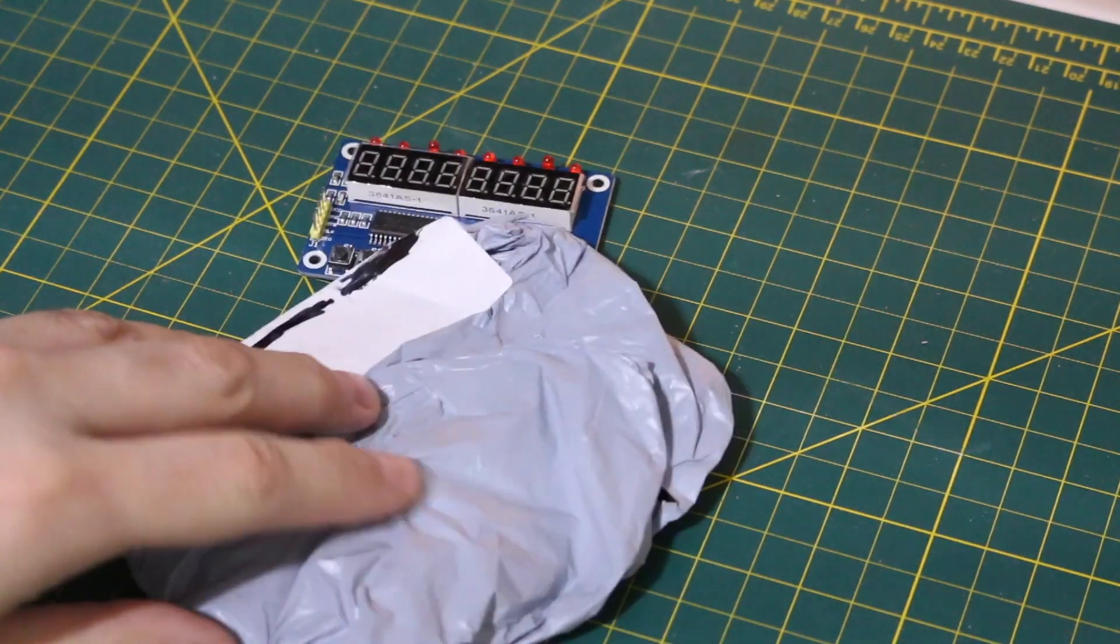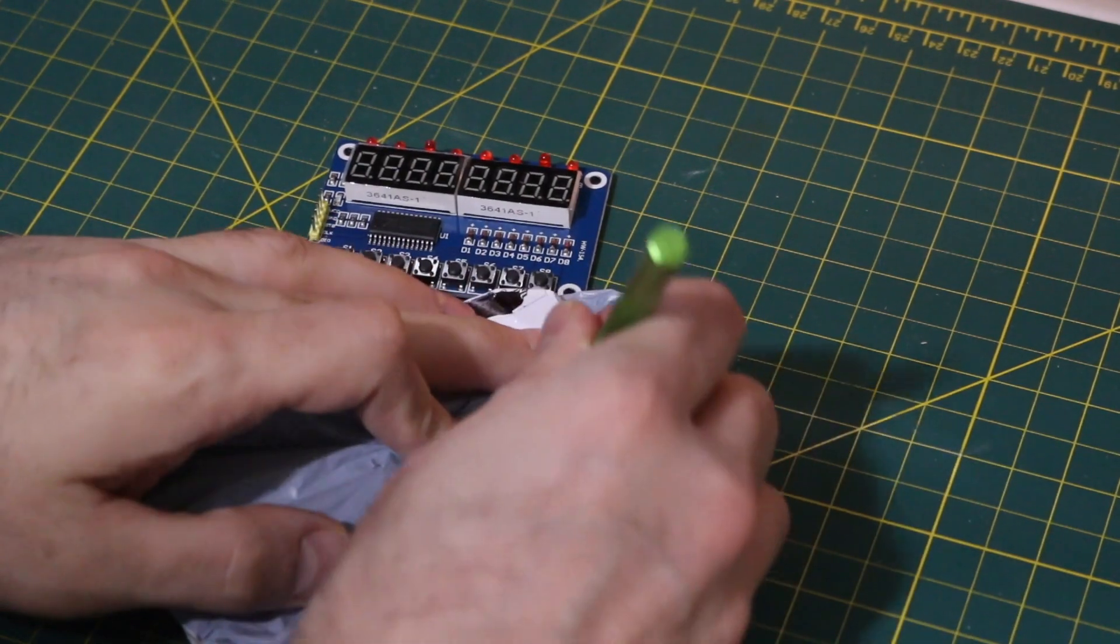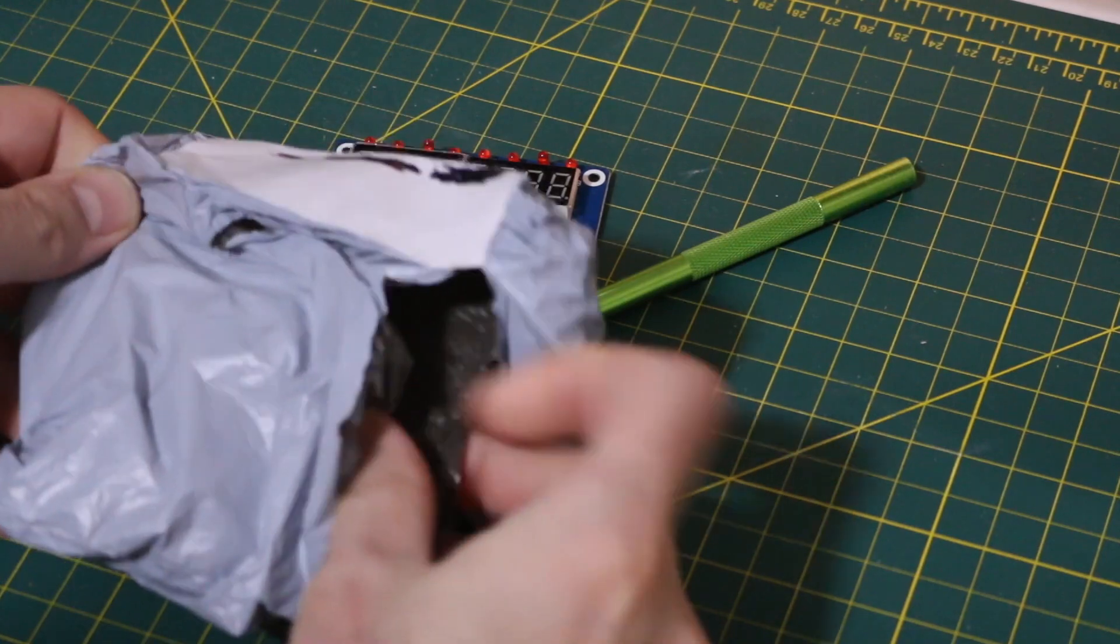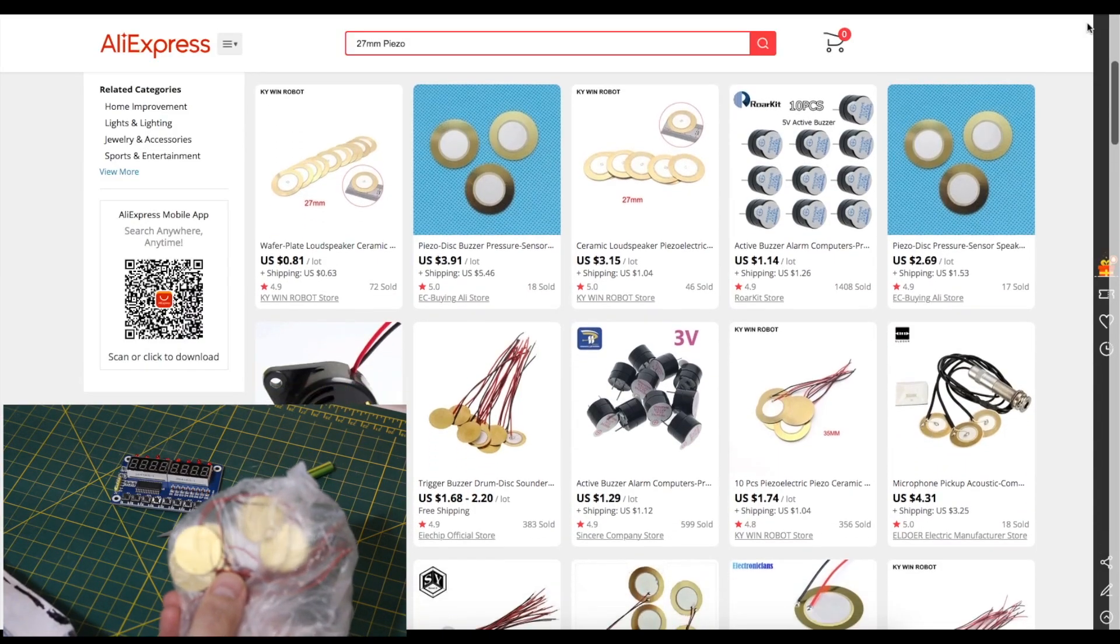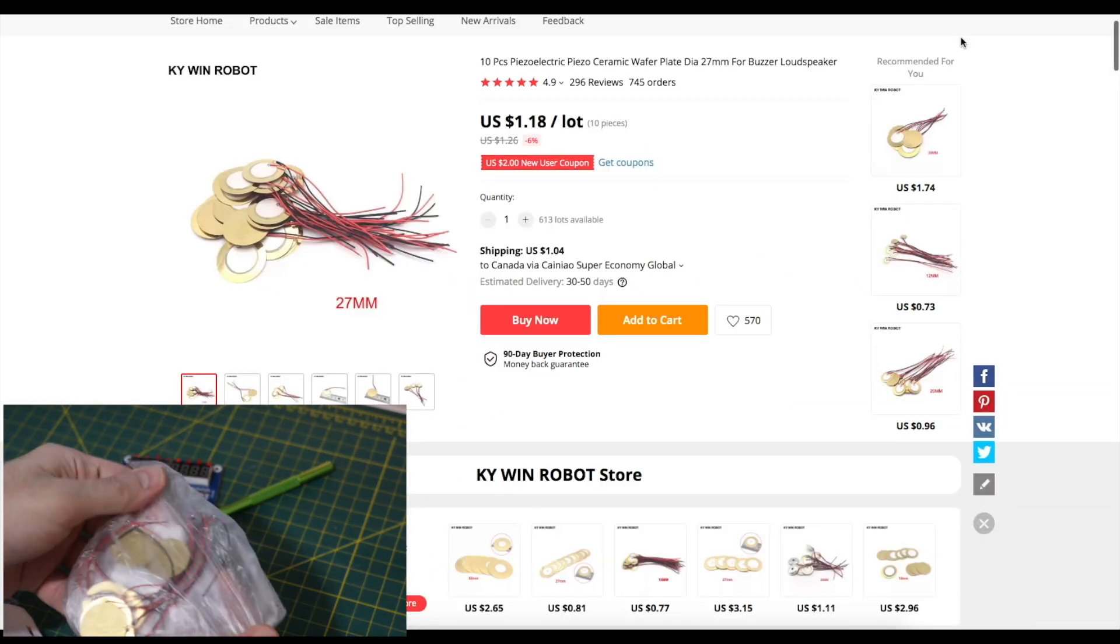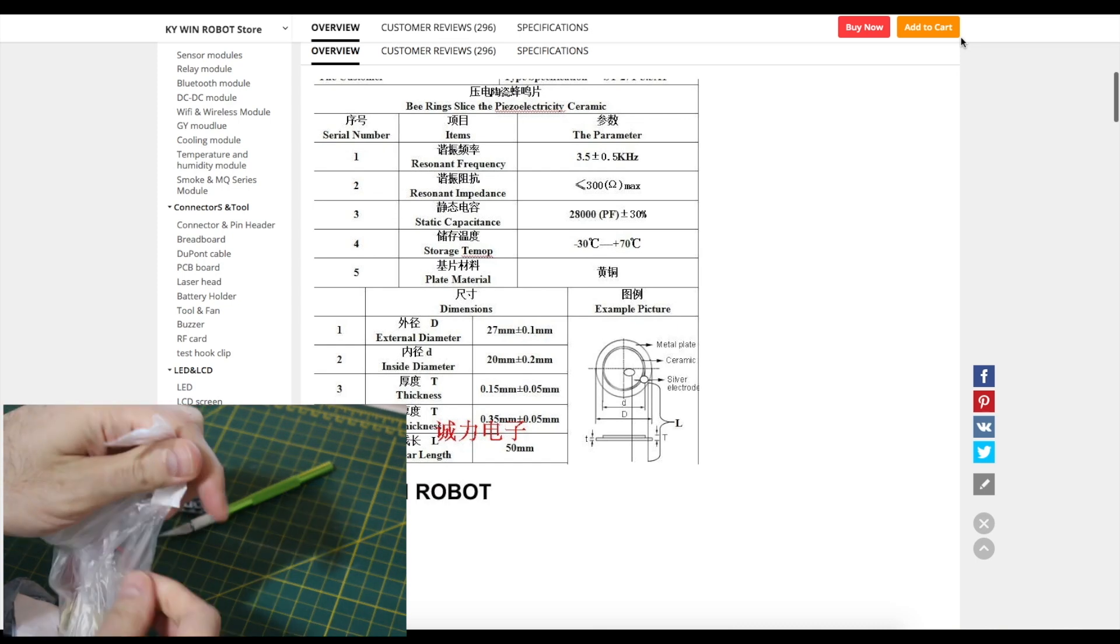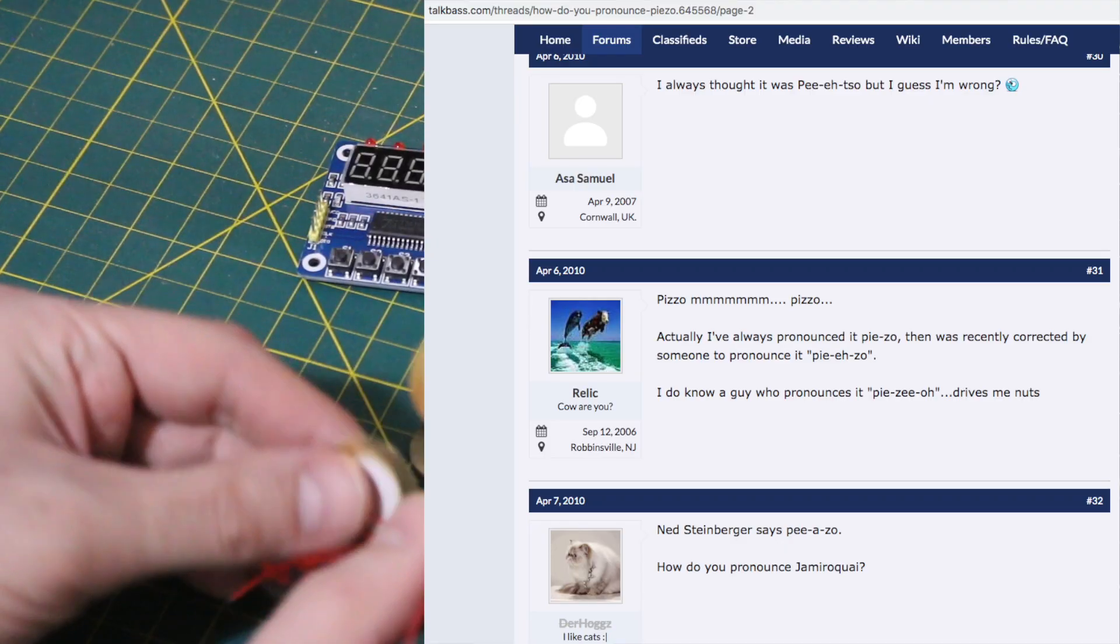This one says sensor drum. So let's see what it really is. Oh! Now I remember this, and I know why they're calling it sensor drum. And these are 27 millimeter diameter I ordered.